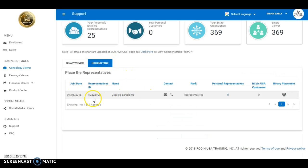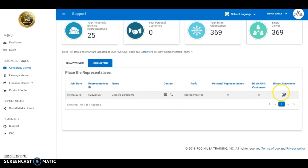Whoever you have in your holding tank, all you have to do is go over to the left-hand ledger under binary placement.